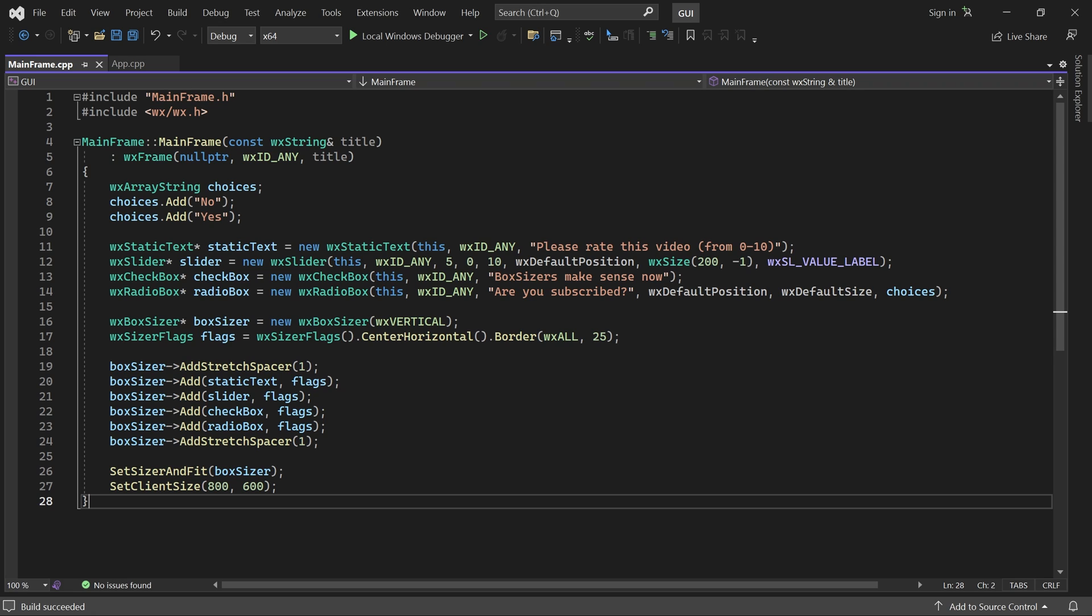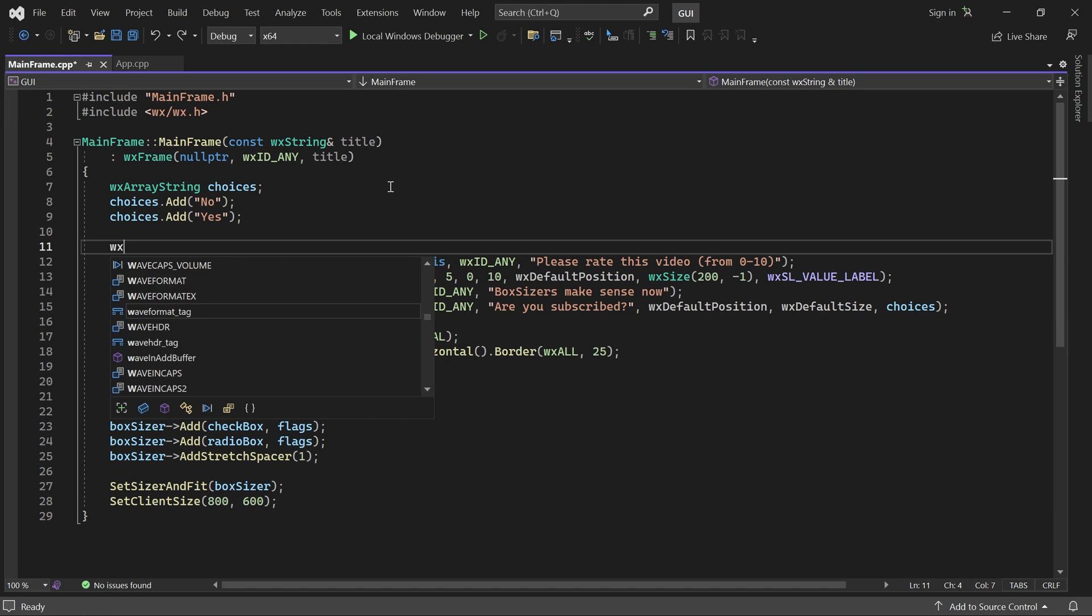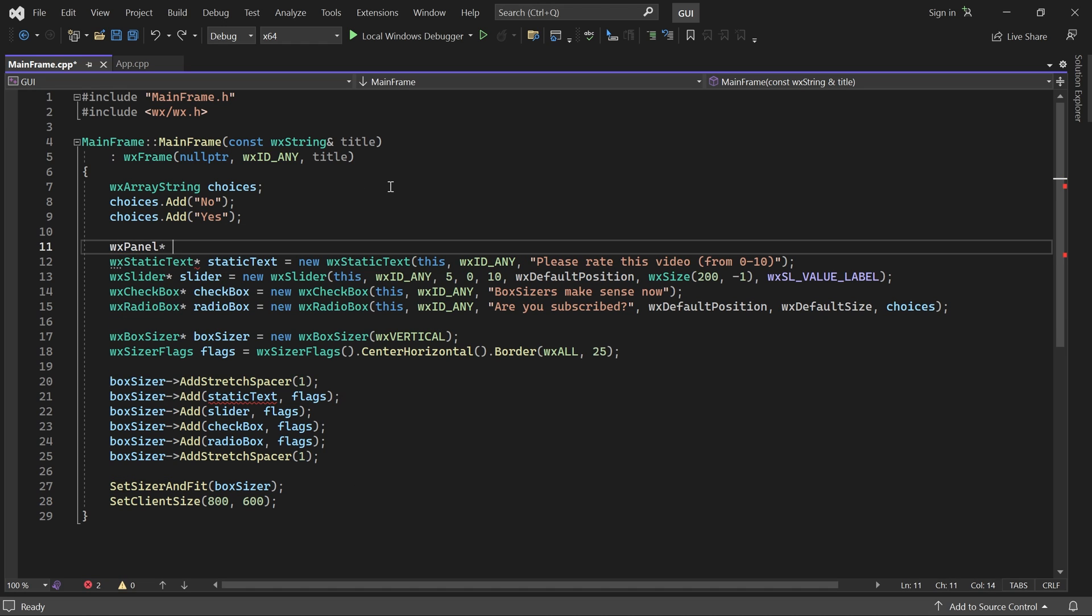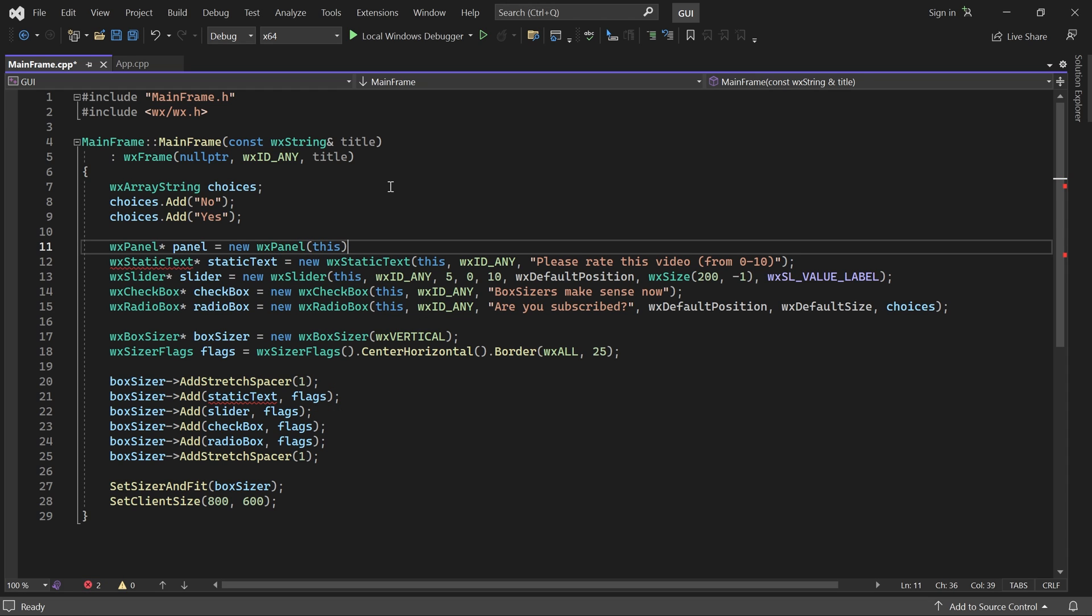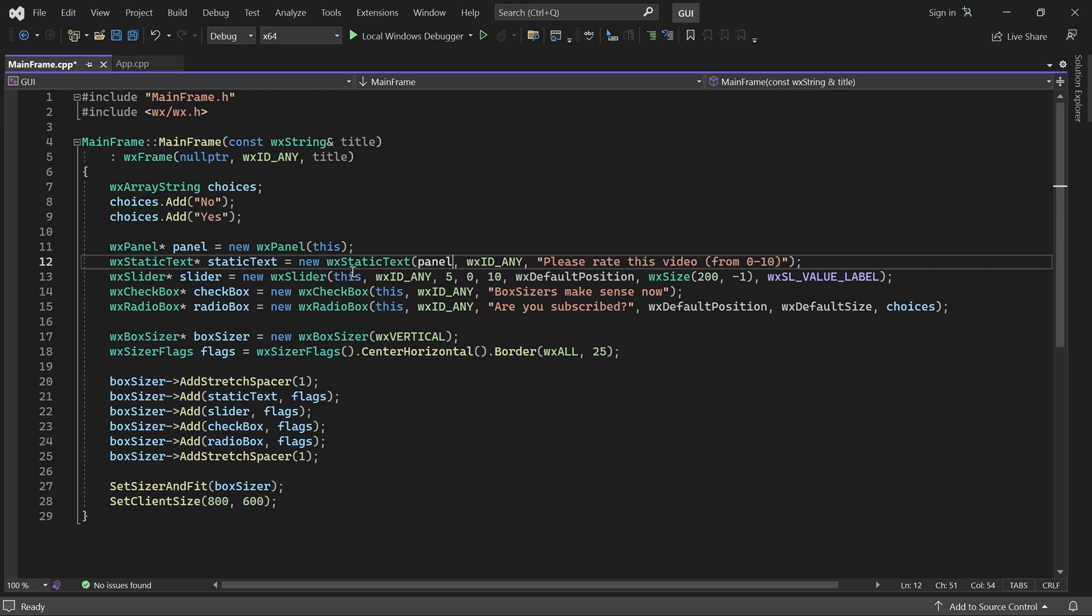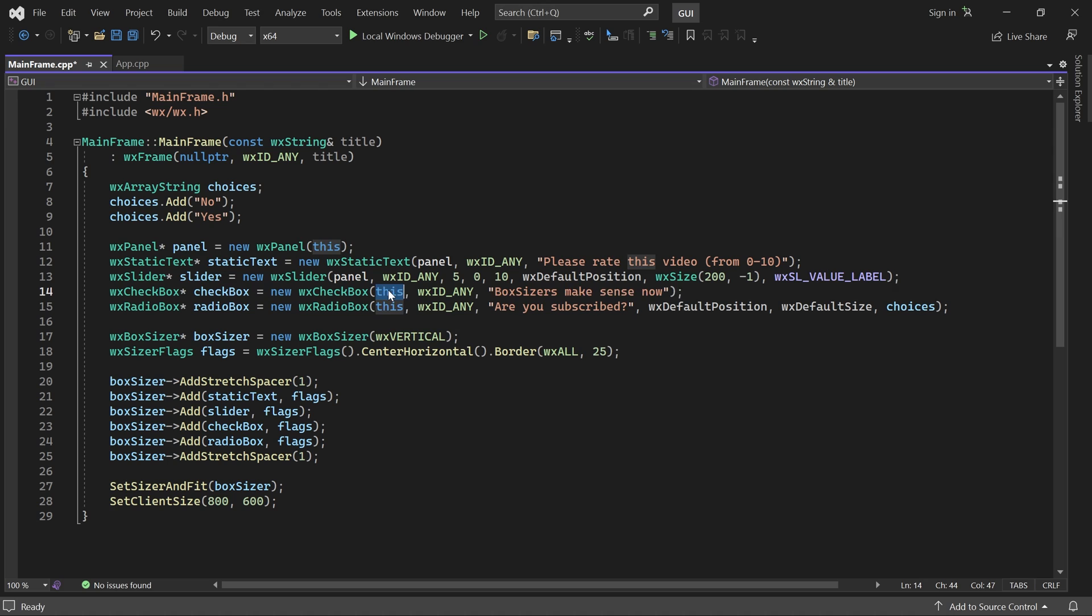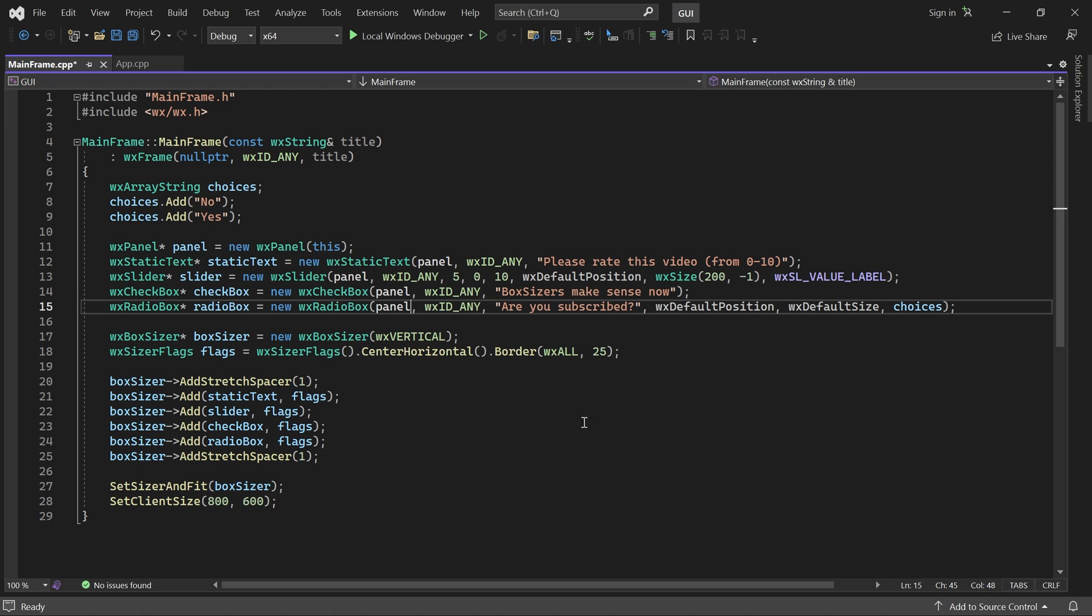First, we add a panel to the frame. And make all controls children of the panel. This by itself won't work.